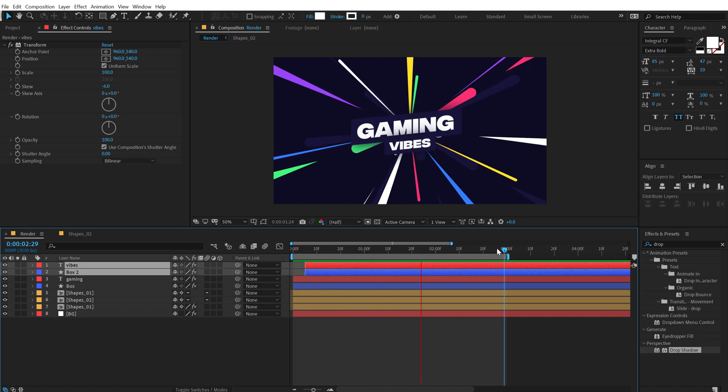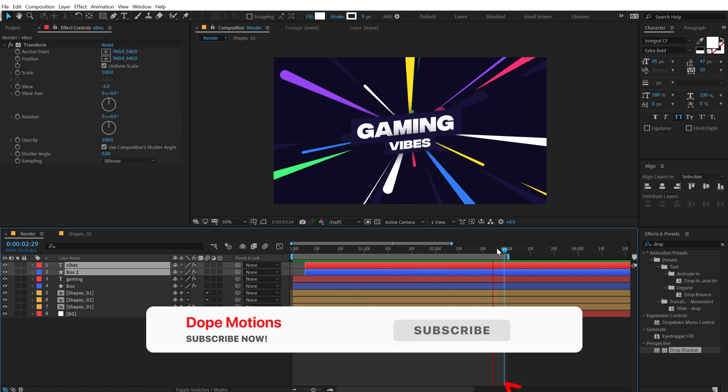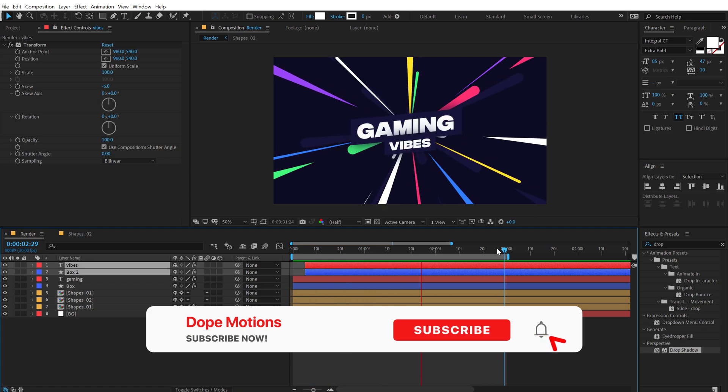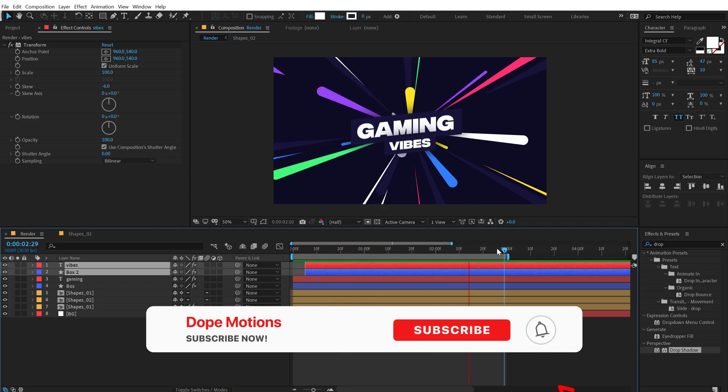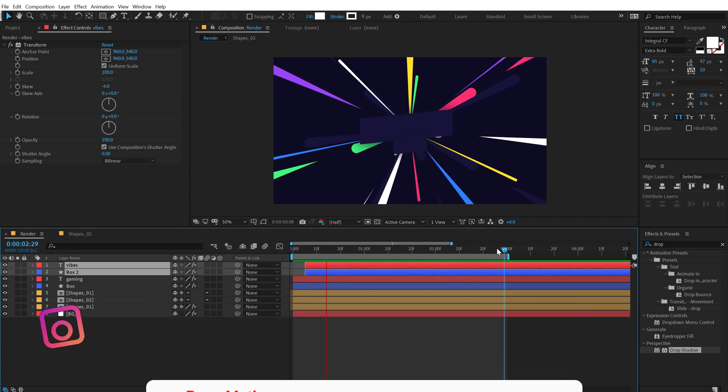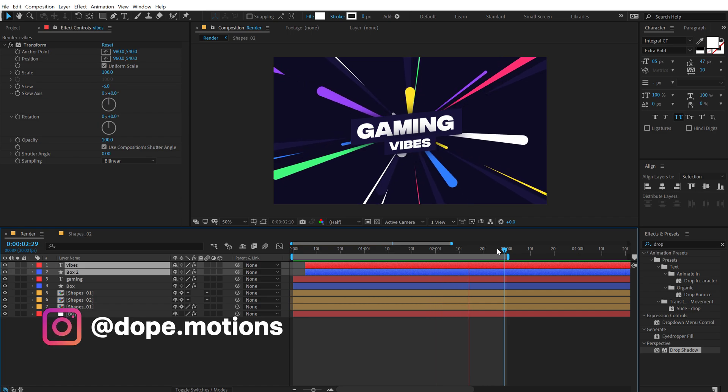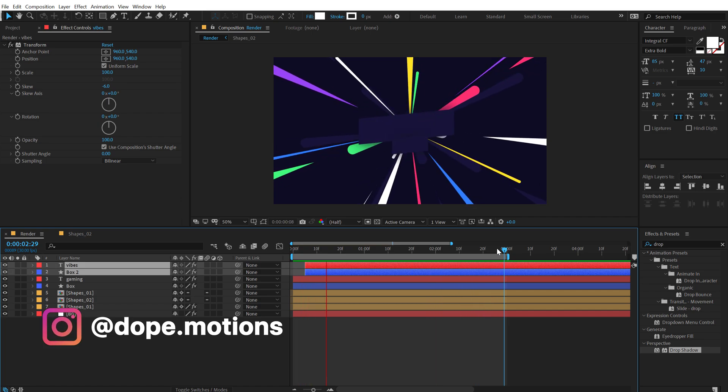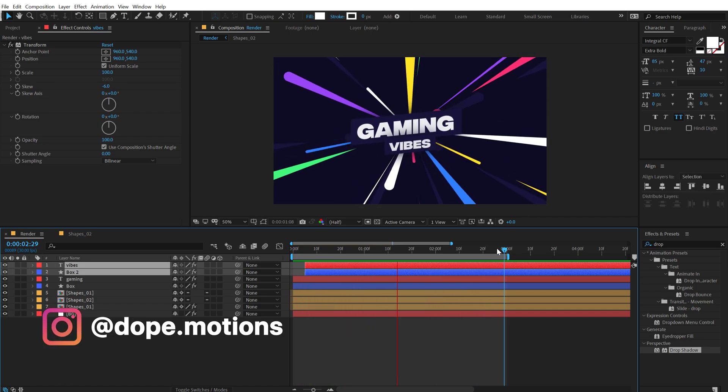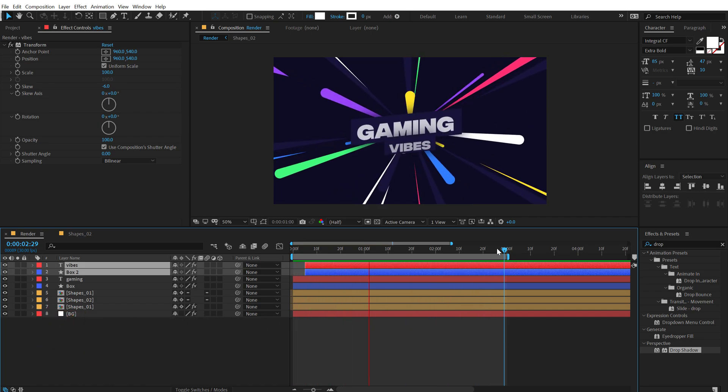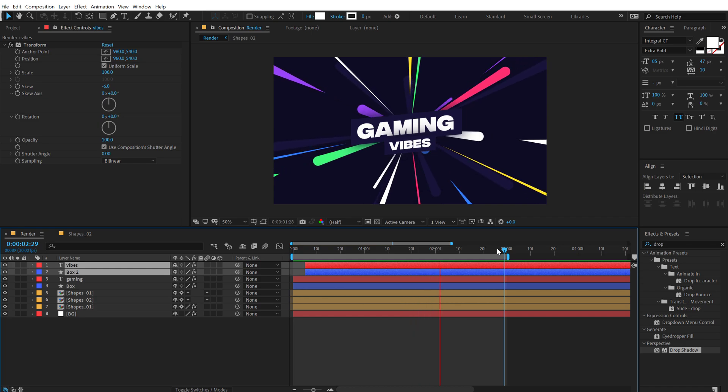If you enjoyed this video, make sure you subscribe to the channel and let me know in the comment down below. You can also follow me on Instagram at dope.motions. And if you wish to support this channel, you can support us on Patreon. The link to everything is in the description below.